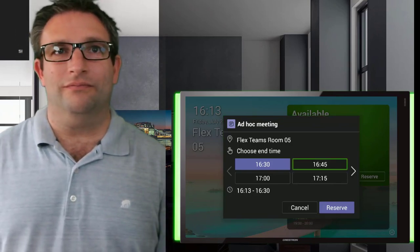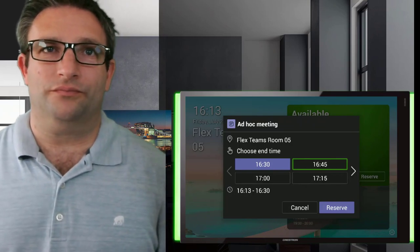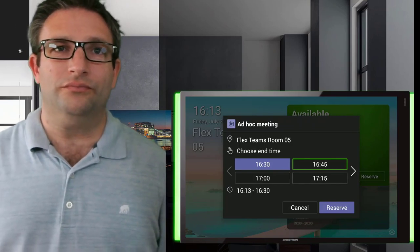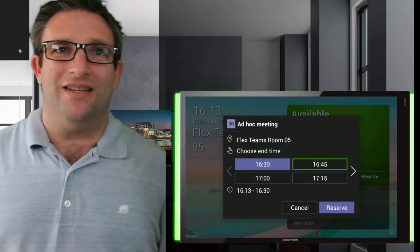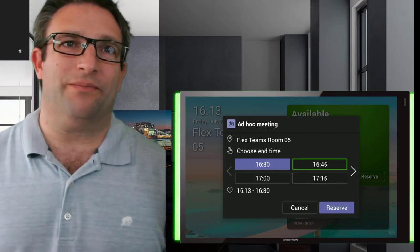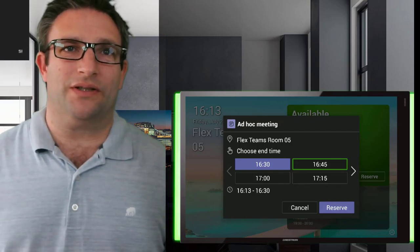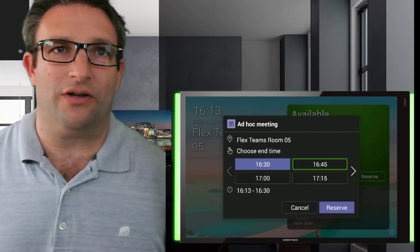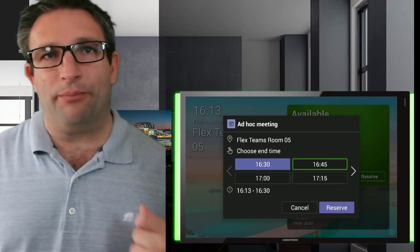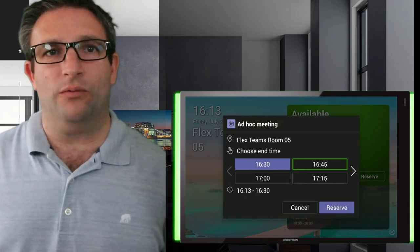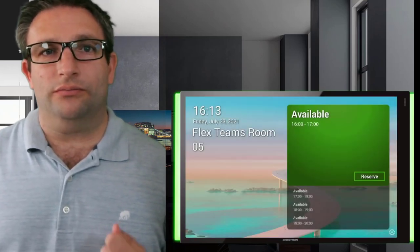'Ad hoc meeting, Flex Teams Room 05, choose end time, 16:13, 16:30, ad hoc meeting, 16:45, button row one column two in grid two rows 48 columns, double tap to activate.' So nice and simple for users to come in and utilize, do this ad hoc booking if you want.